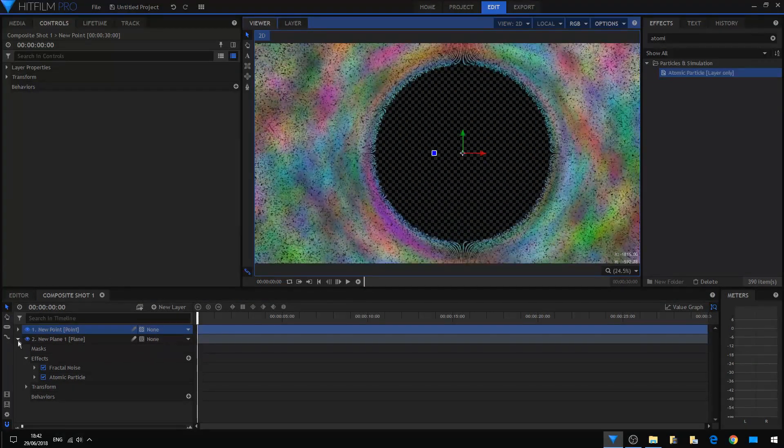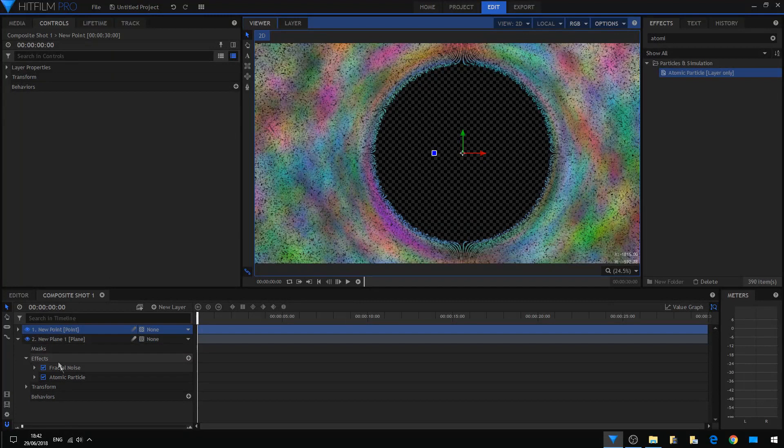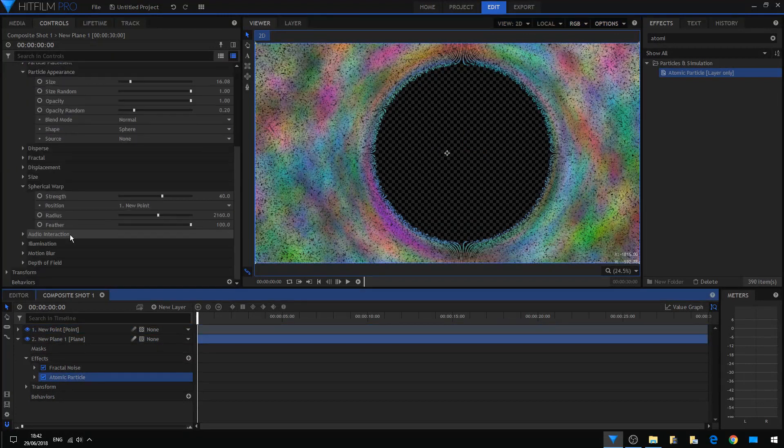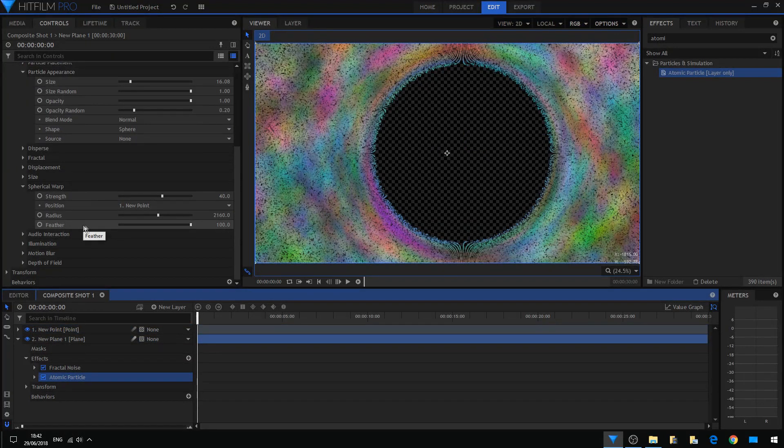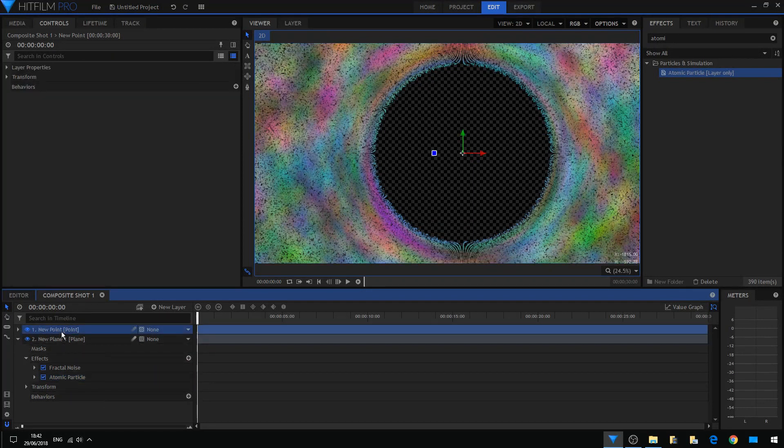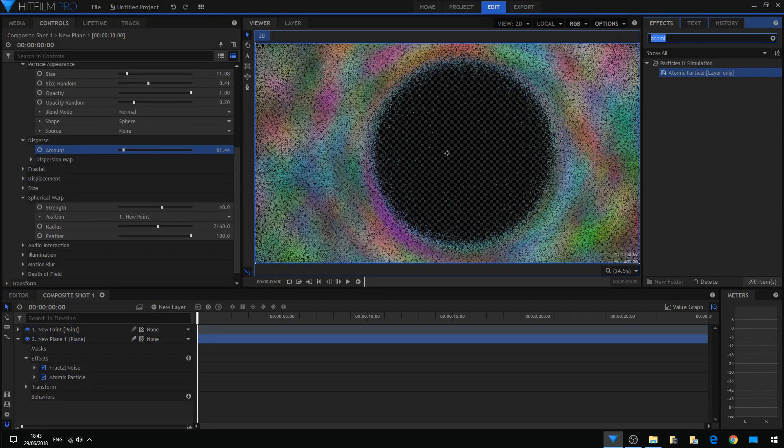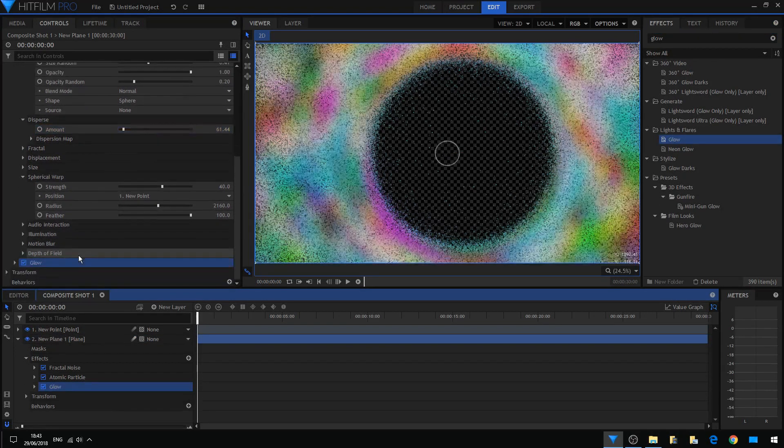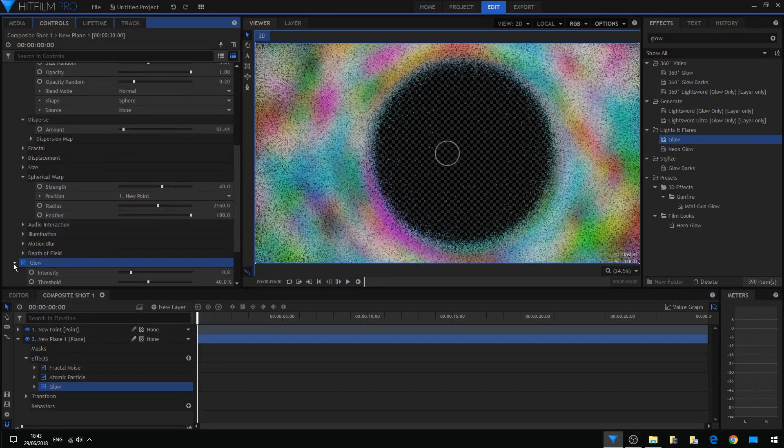Now this spherical warp function is adjustable by our point. Let us also add a glow effect to this particle layer.